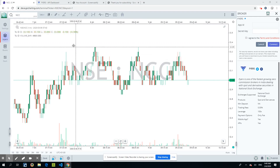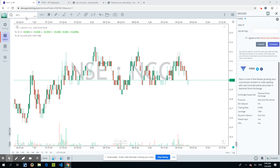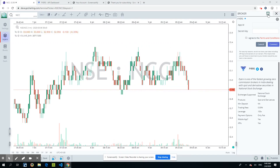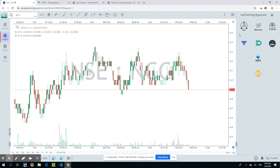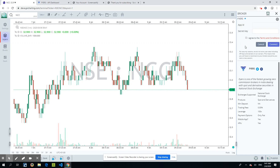Here I am with NCC as the stock, in a one-minute chart. Before you start trading, this is our right panel — this is where you need to enter the details to log into Fyers and start using their trading APIs. In our GoCharting app store, you will find an app called Fyers. When you click on it, it asks you to enter your App ID and your secret.